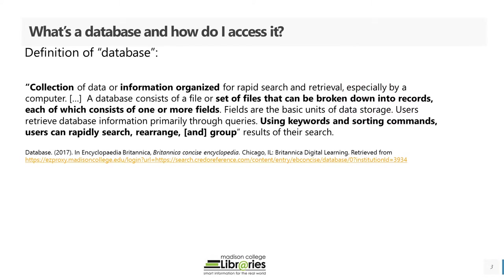So what's a database and how do I access it? As this definition from the Britannica Encyclopedia explains, a database is a collection of data or information that's organized for rapid search and retrieval, especially by a computer.